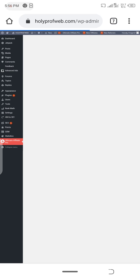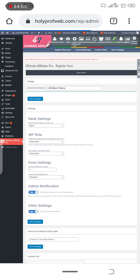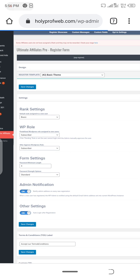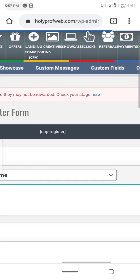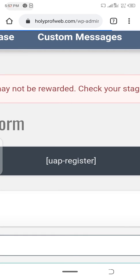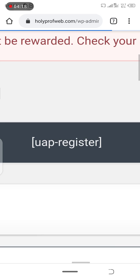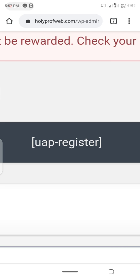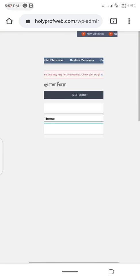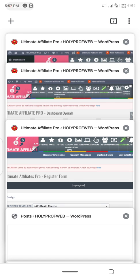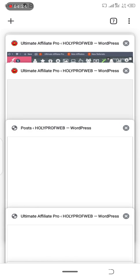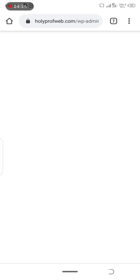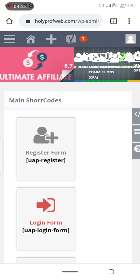You can just set the theme you want to use, but for me I'm using a basic theme. This UAP register shortcode is what you are going to copy to a page. It shouldn't be new if you have been using WordPress plugins before, but if this is your first WordPress plugin, I would advise you to learn from someone or start with holyprofweb.com/contact-us.